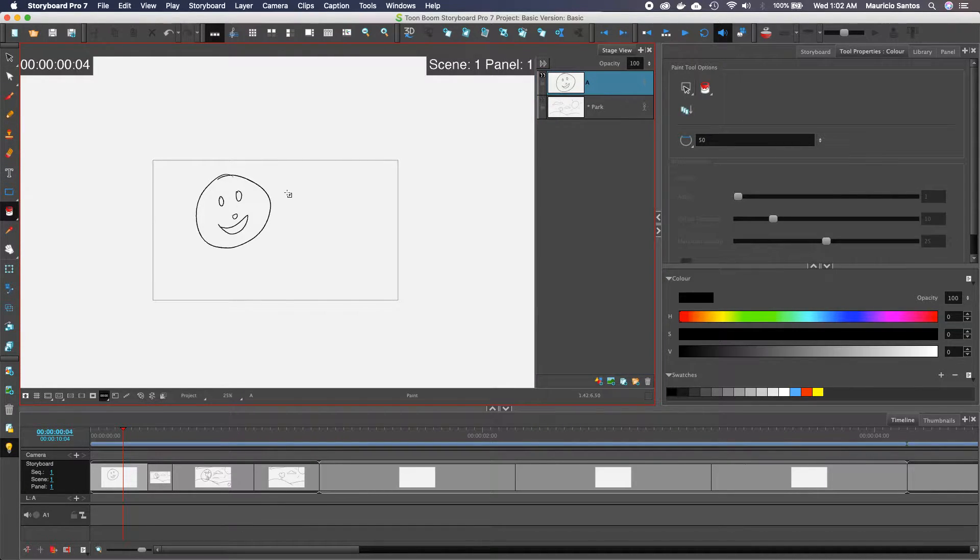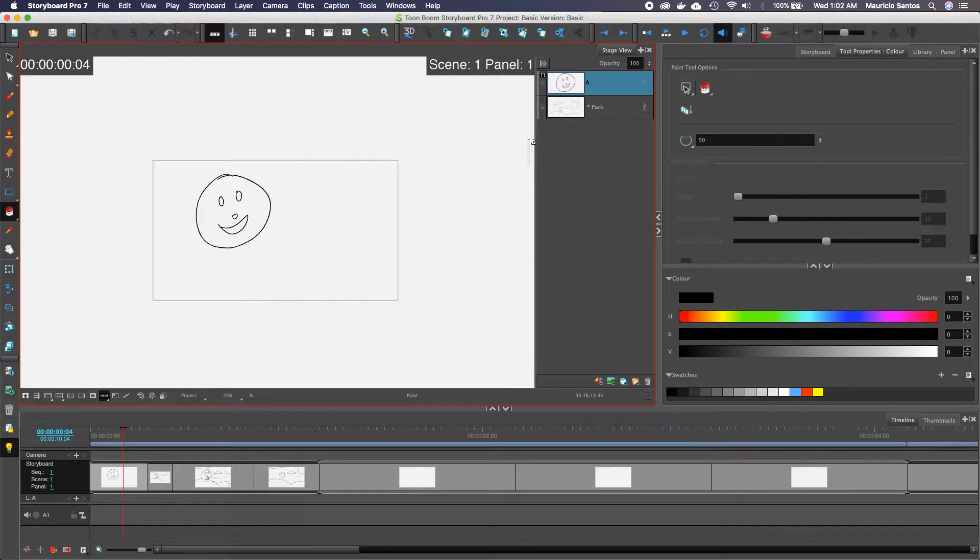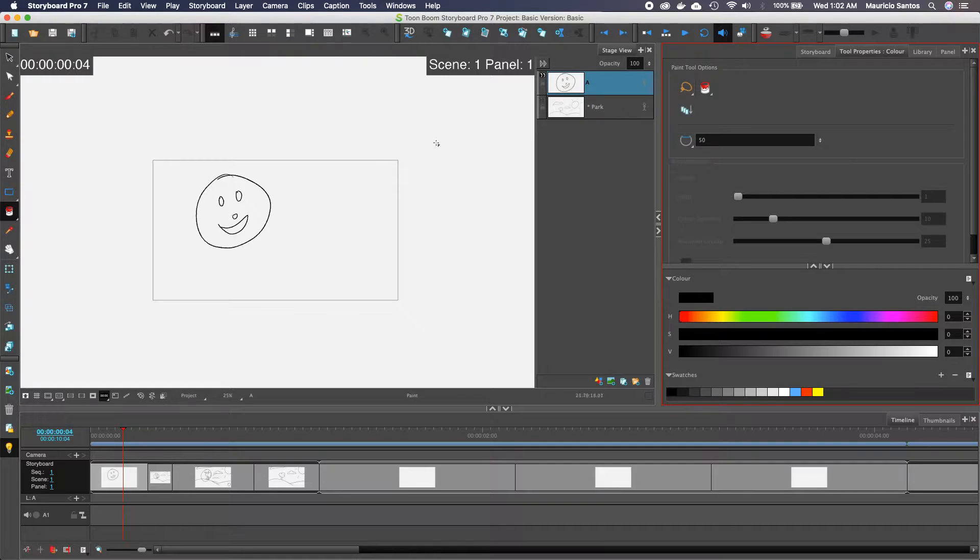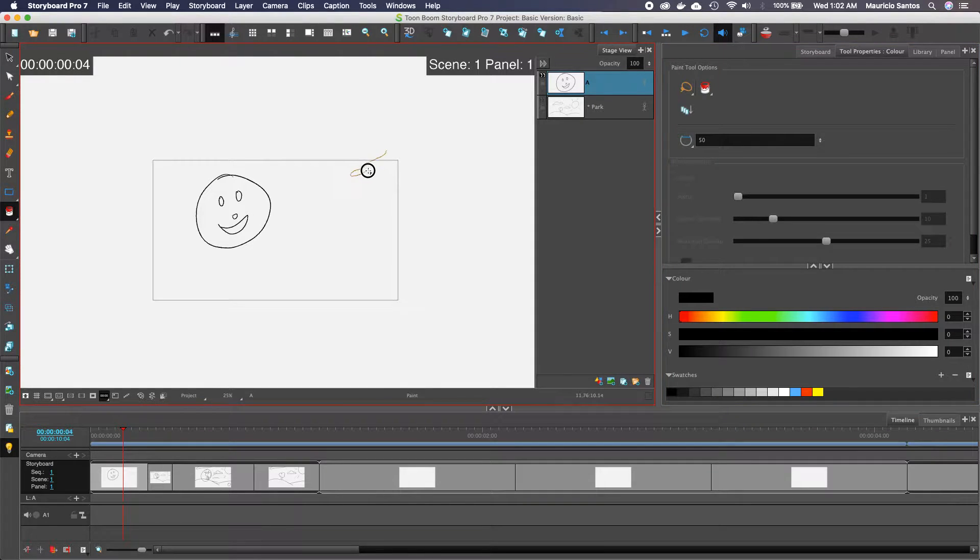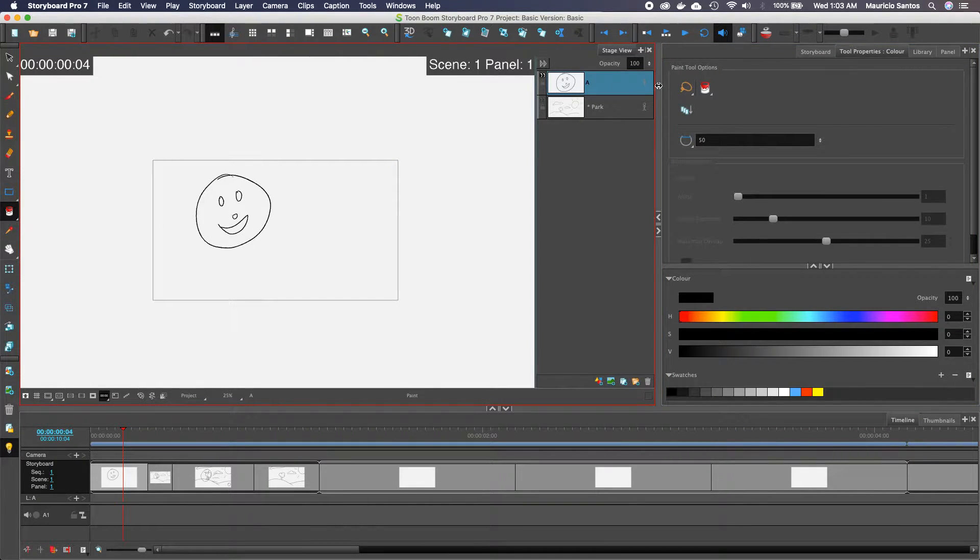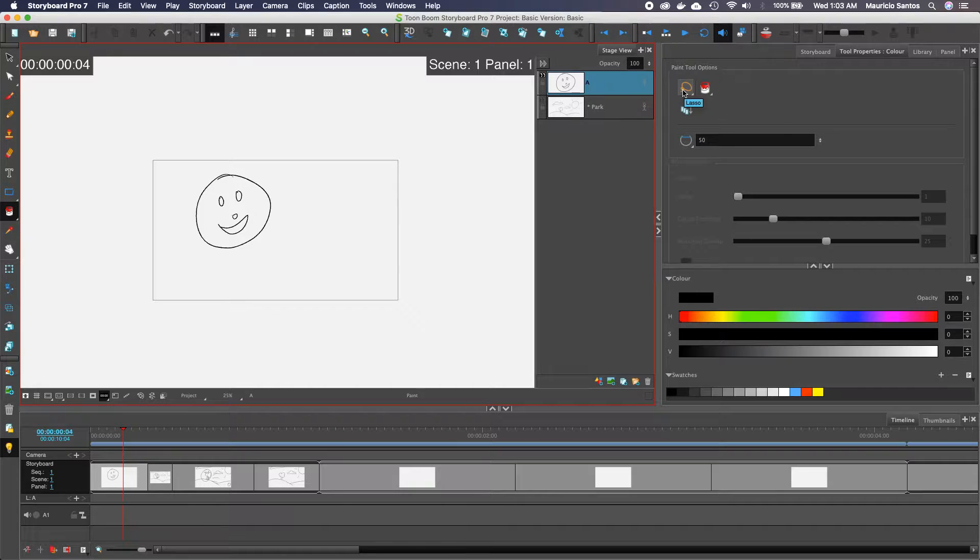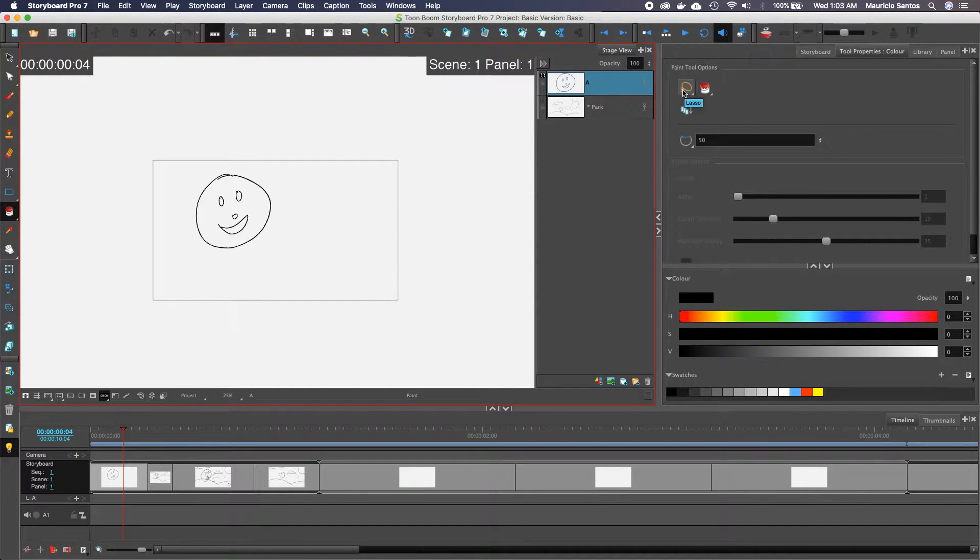So when I select the fill tool, it's going to have an option of marquee or lasso. Lasso allows you to do more refined selections, and what it does is it looks for a completely closed area or shape and then it's going to fill it with the color.